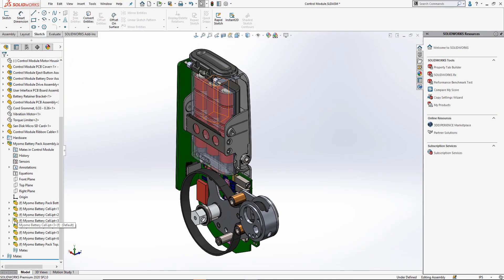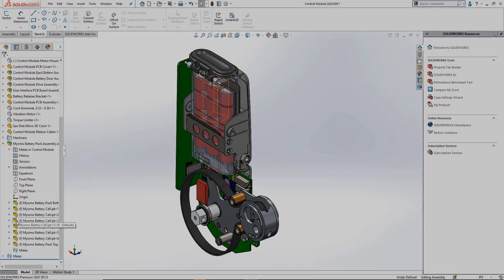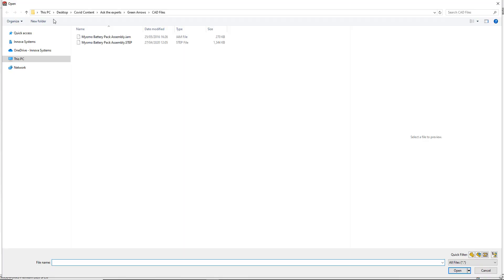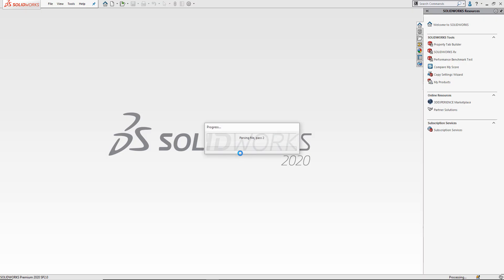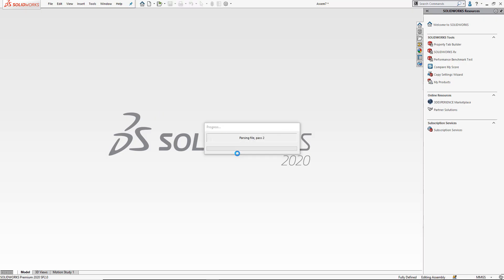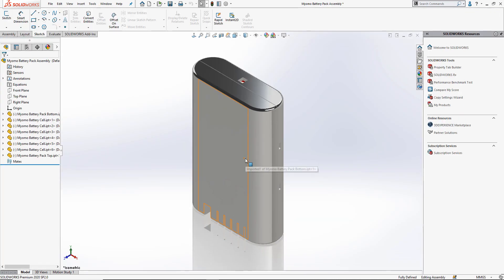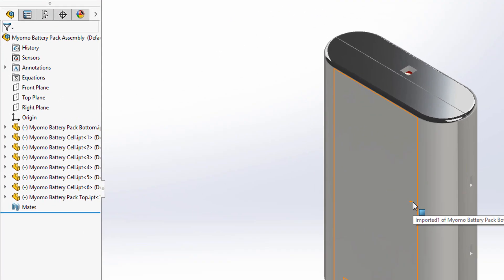First, a bit of background. Prior to the release of SOLIDWORKS 2017, if we were to work on a third-party file such as Inventor, Solid Edge, Pro Engineer, and so on, we would need to open the file directly into SOLIDWORKS, at which point it would convert the document to a native SOLIDWORKS file with no link back to the original data. I'll recreate this process in SOLIDWORKS 2020.